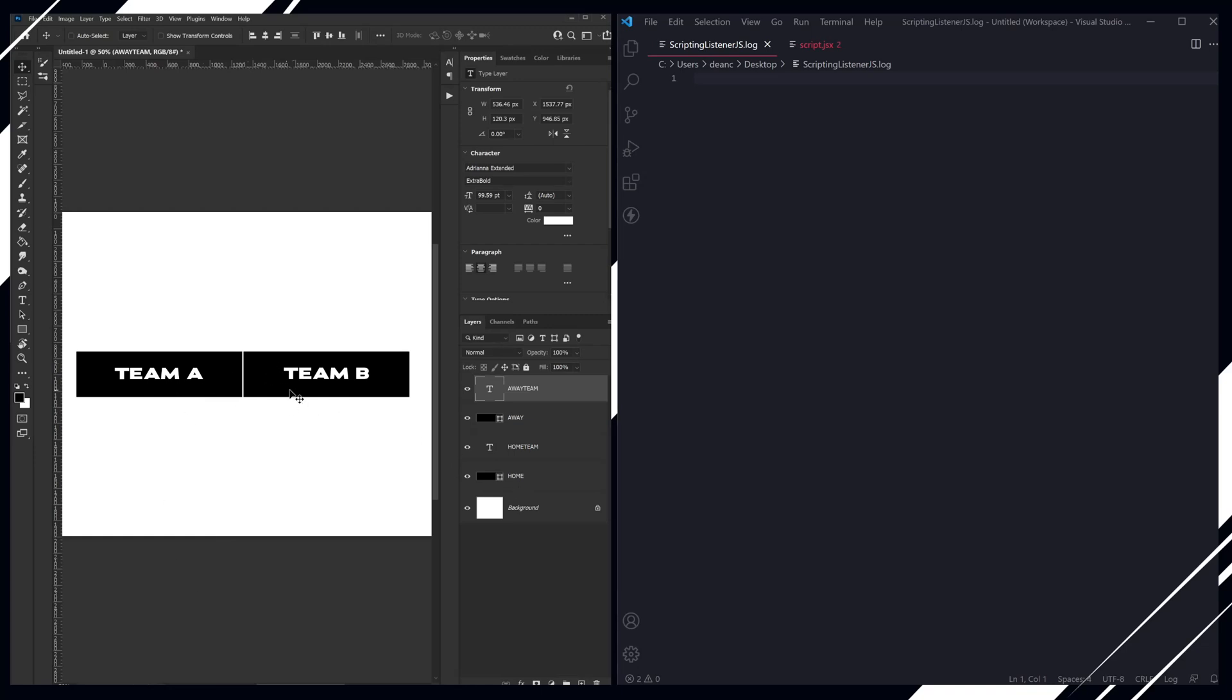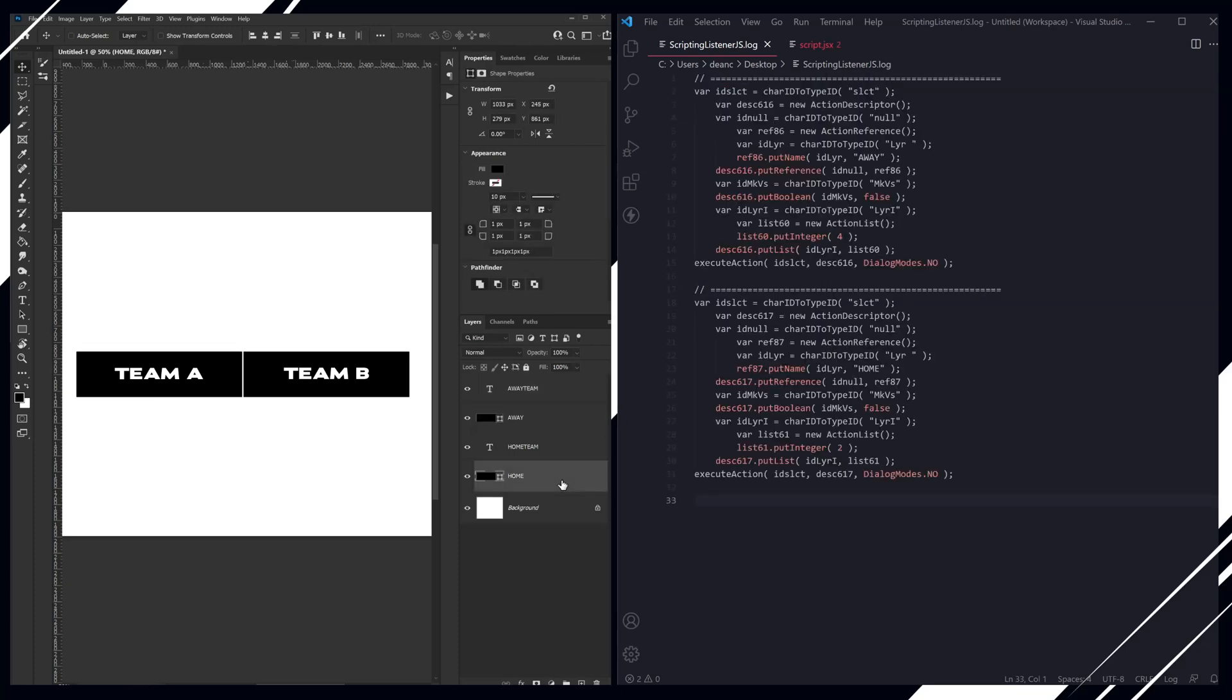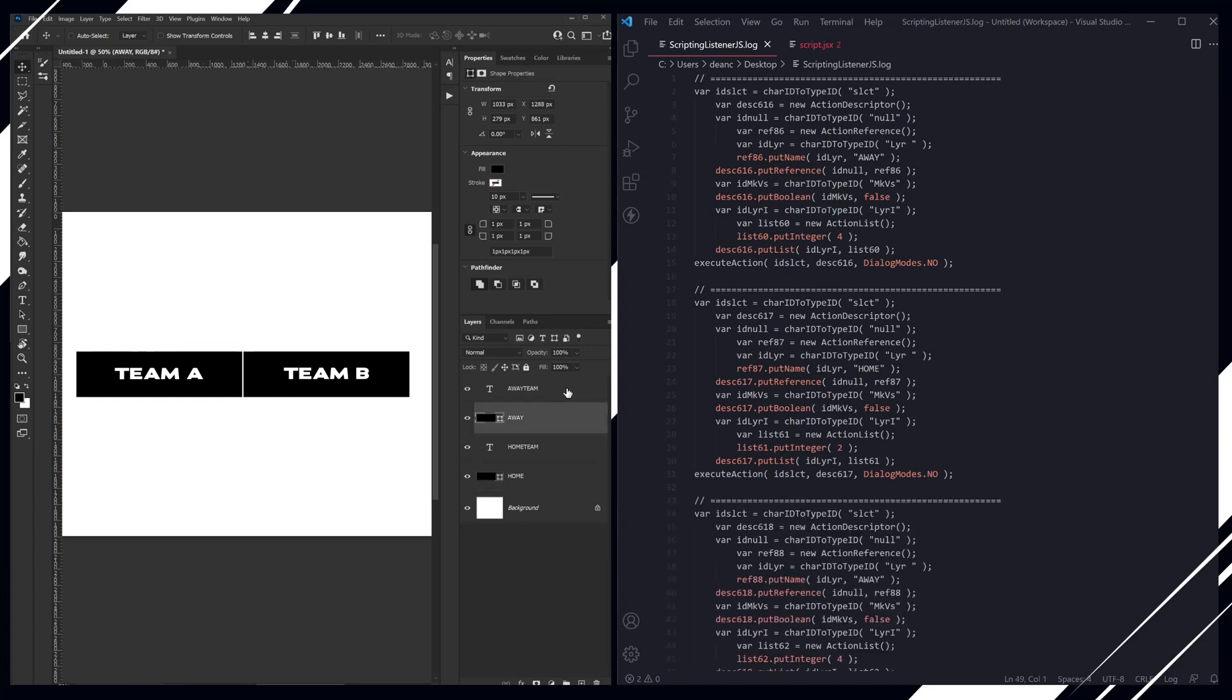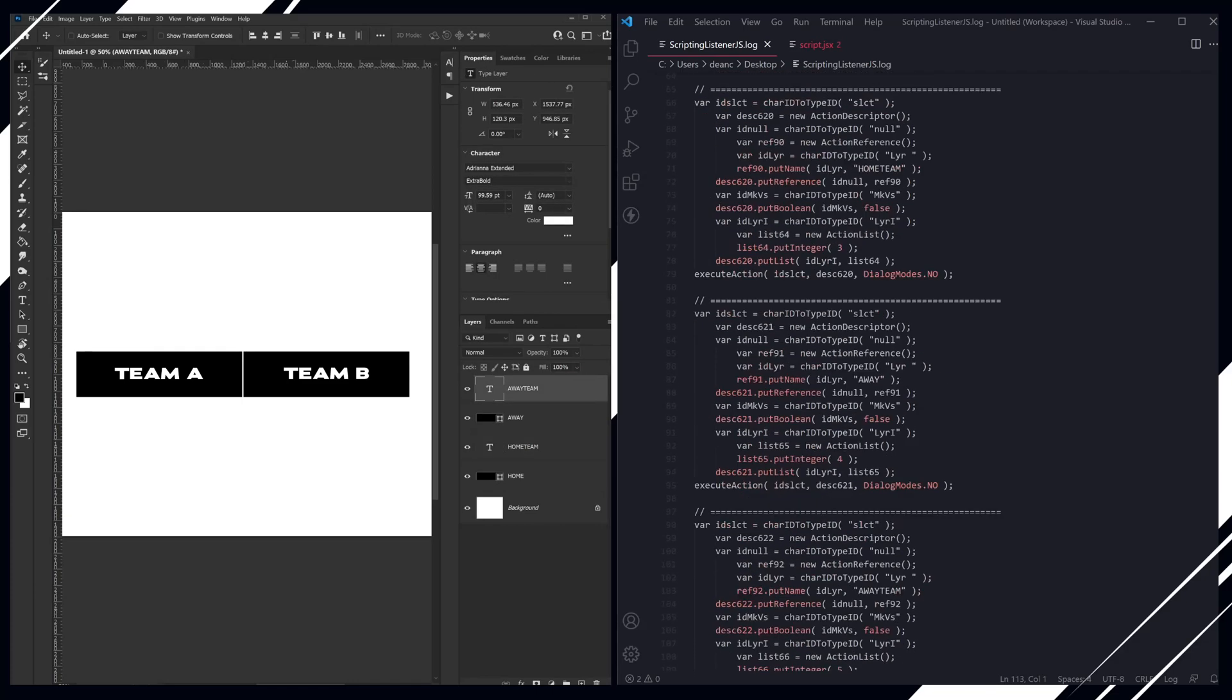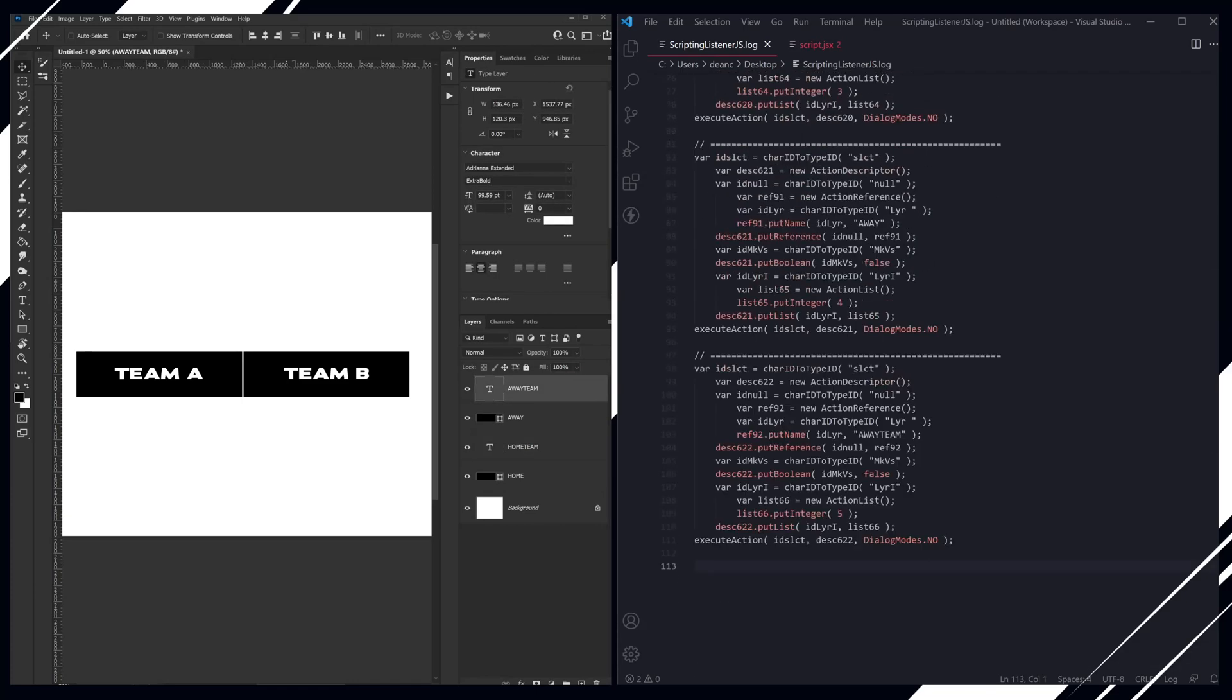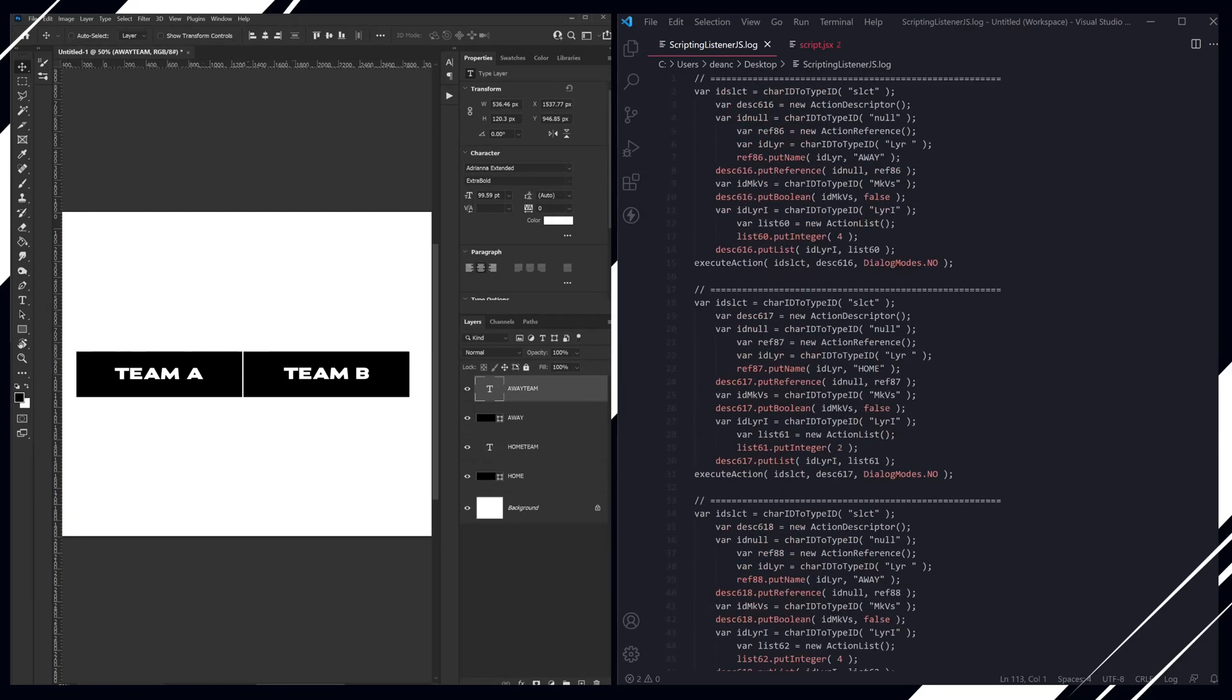You've got a home and away team. You want to obviously change the background color of your box so that it matches the color of the team. And obviously as you can see, as I'm clicking on these layers, you can see that Photoshop was recording all the actions in the log.